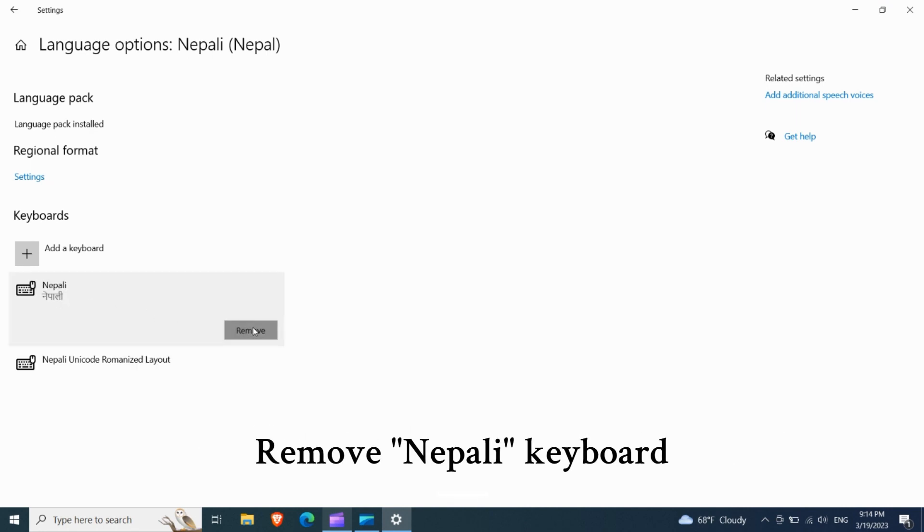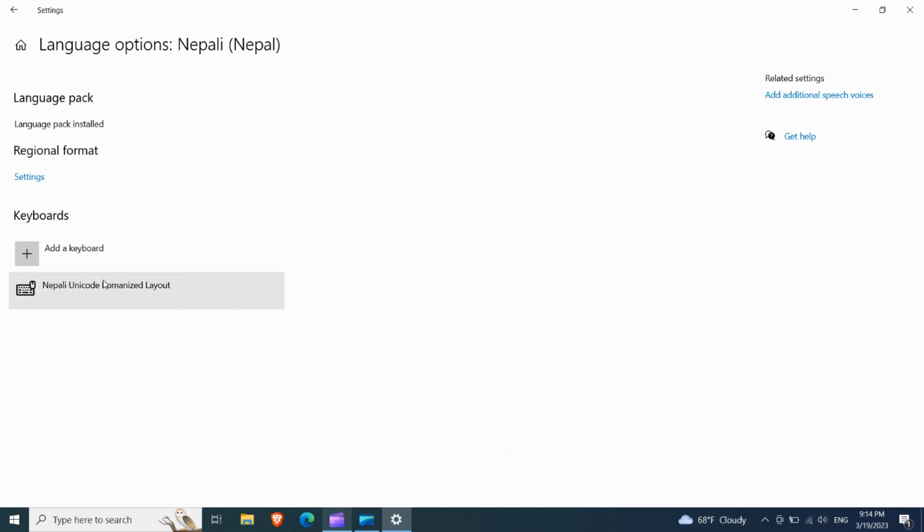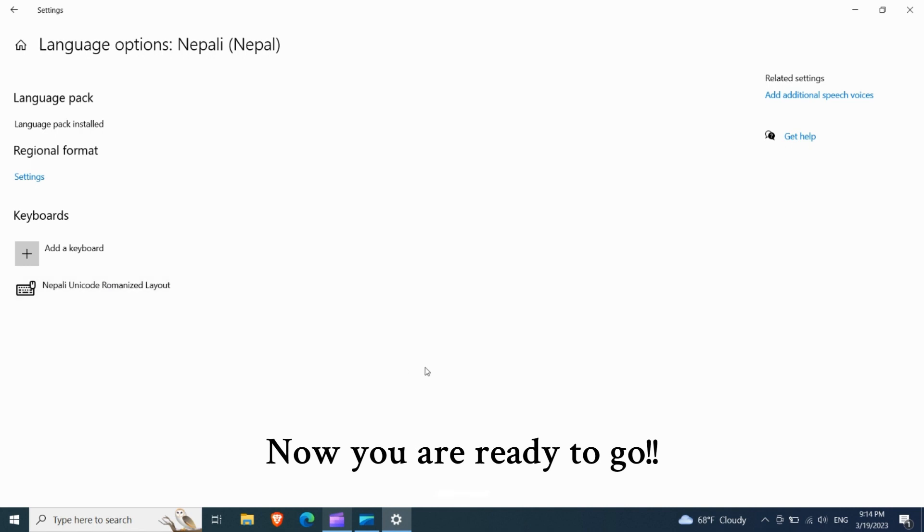Remove Nepali keyboard. Now you are ready to go.